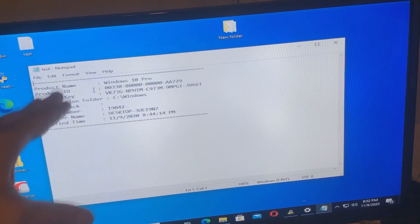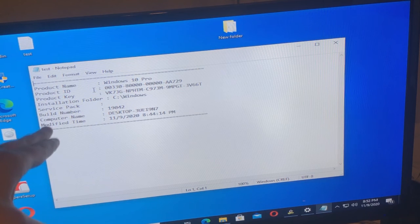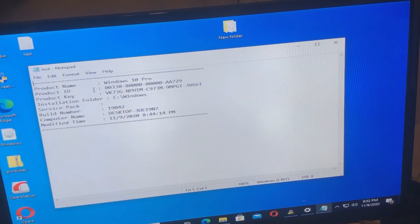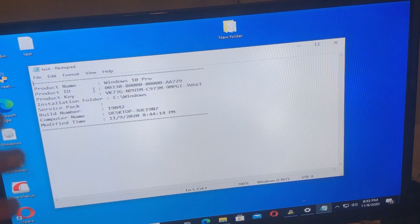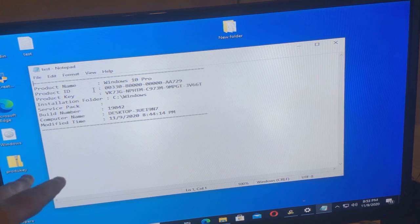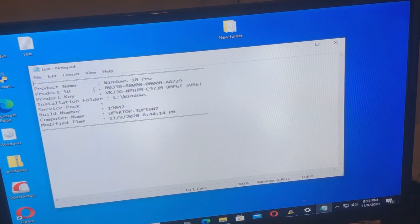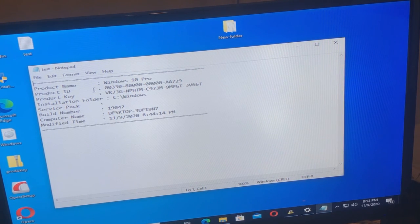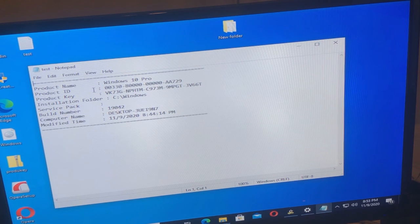Now, the computer name says desktop because this is a desktop. If it was a laptop, it would say laptop. If it was a tablet, it would say tablet. And then you print this out, you put it in your folder, you get audited again, or if they want a copy of it, you just copy it.